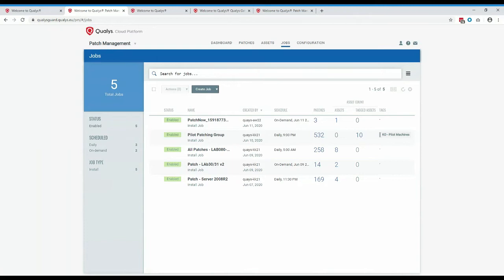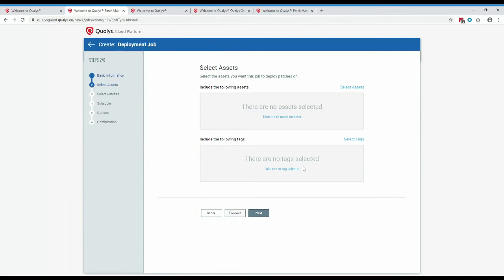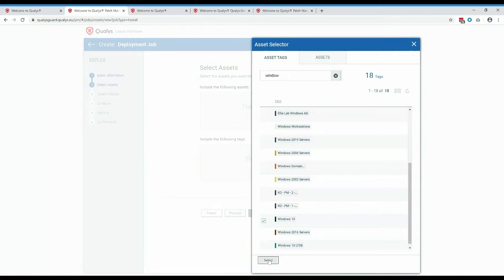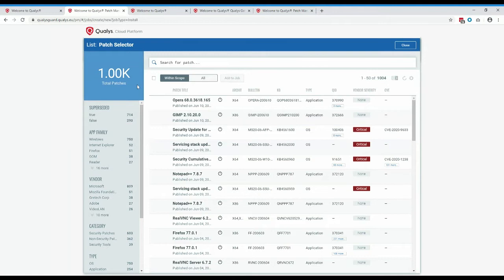Now, how do we go about creating a job? I want to create a deployment job to deploy patches out to my machines — in this scenario, deploying to Windows 7 and Windows 10. On the asset selection screen, you can either select individual assets one by one, or use tags. I have pre-built tags for Windows 7 and Windows 10, which we'll use for this example.